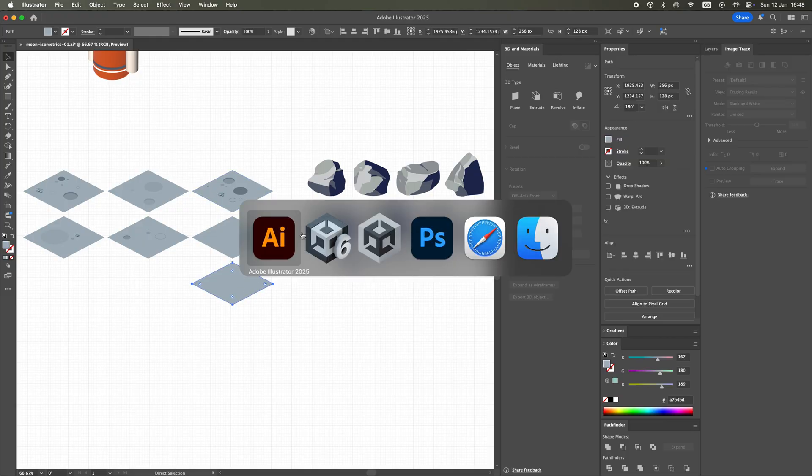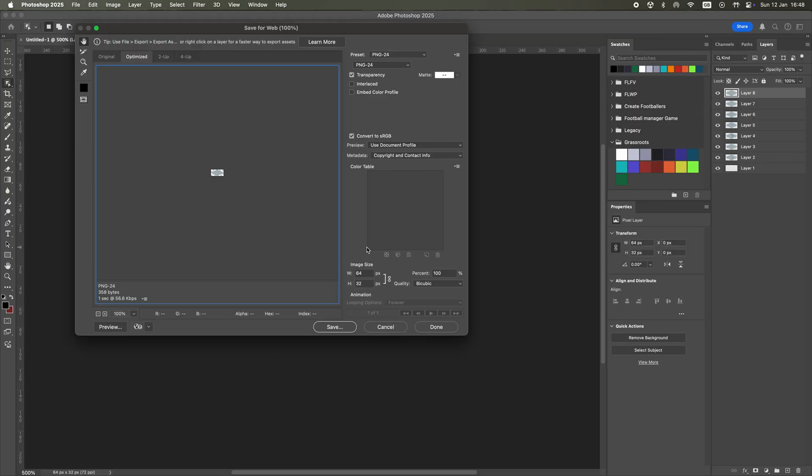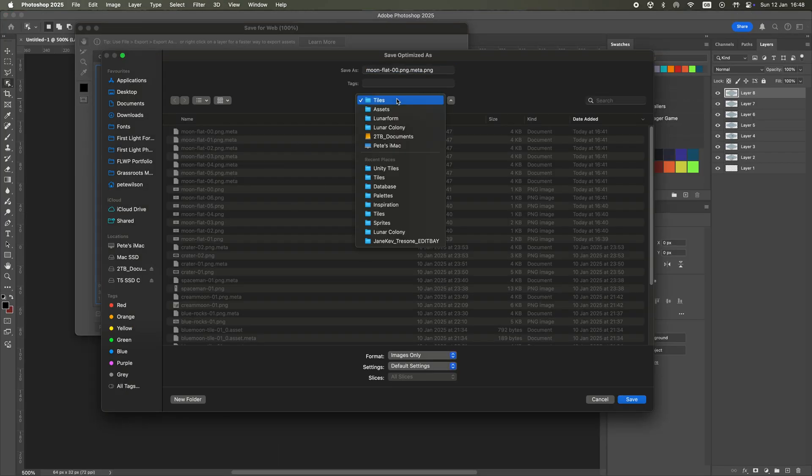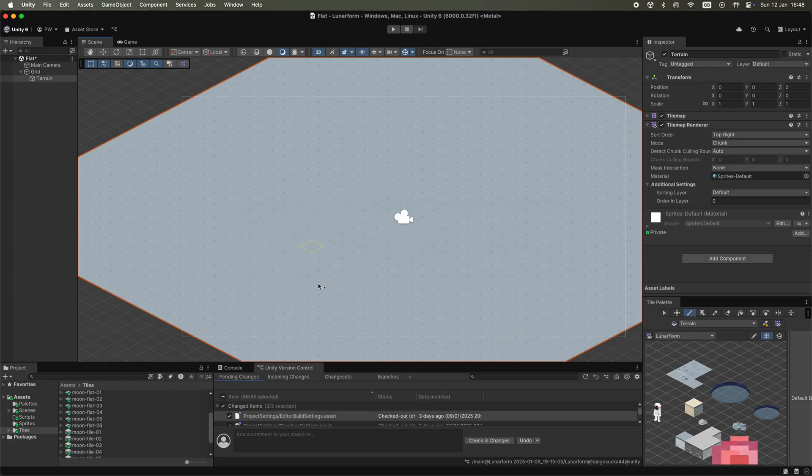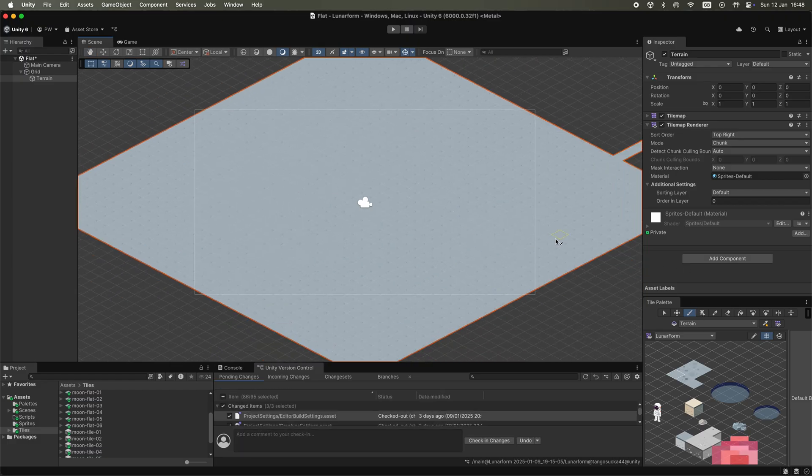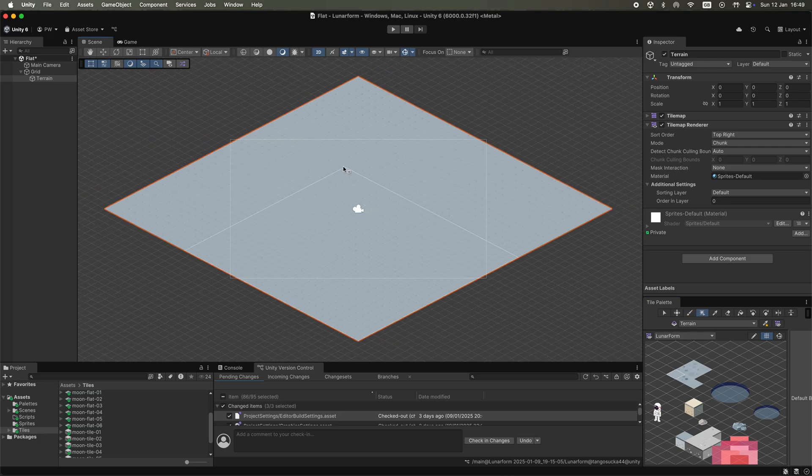I made several different tiles with different sized craters to add some variation to the map. I later found out that this was a slow and inefficient way of building the tile map, but I'm new to Unity so this is all part of a very steep learning curve for me.